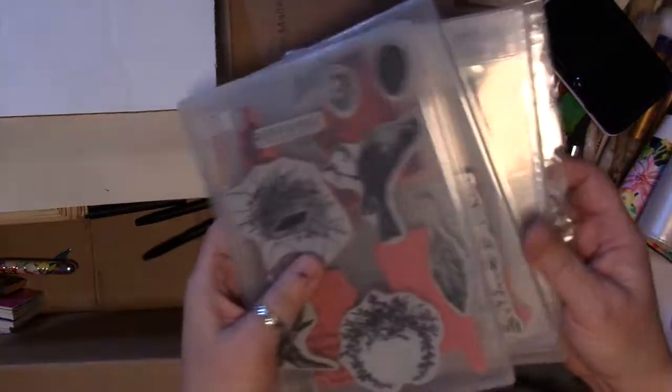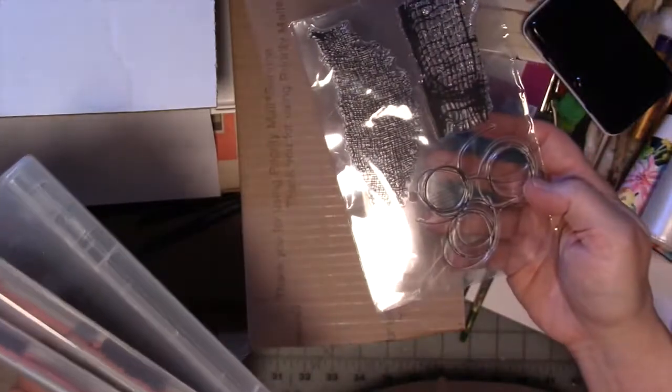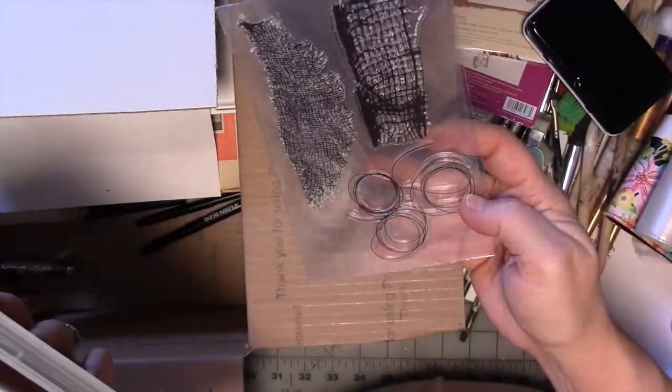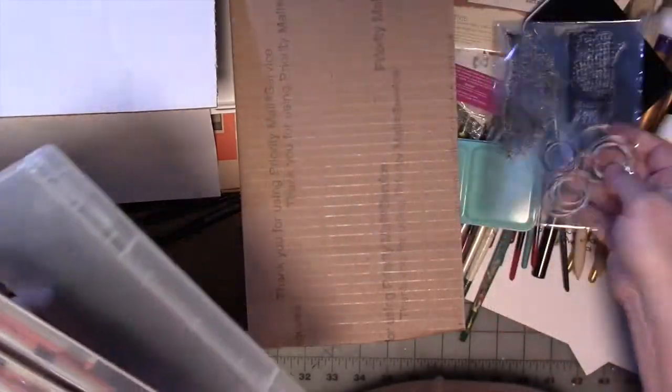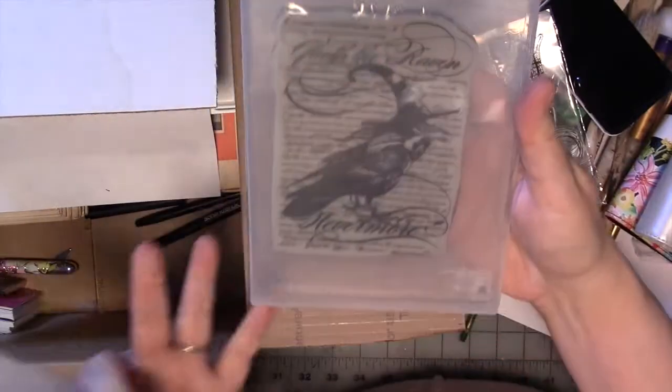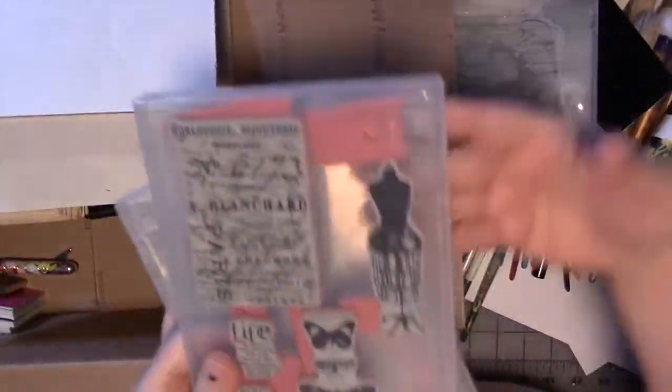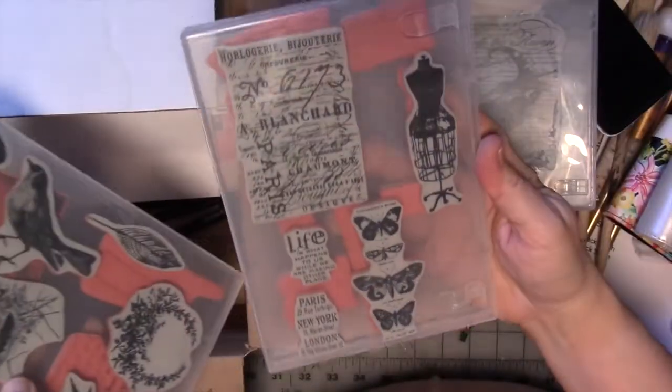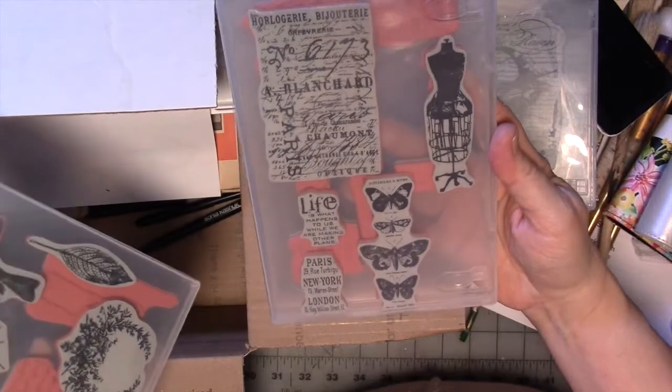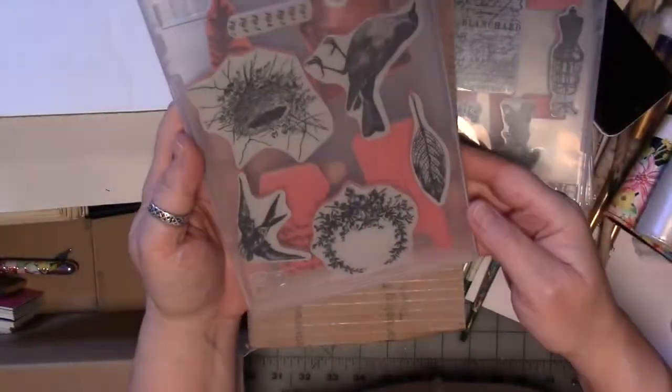I've got some stamp sets, because I did a stamp set purge. So I've got this one. This one. These are going to be at random in the boxes, so I can't, other than the Xyron machine, I have no idea what ones you're going to get.